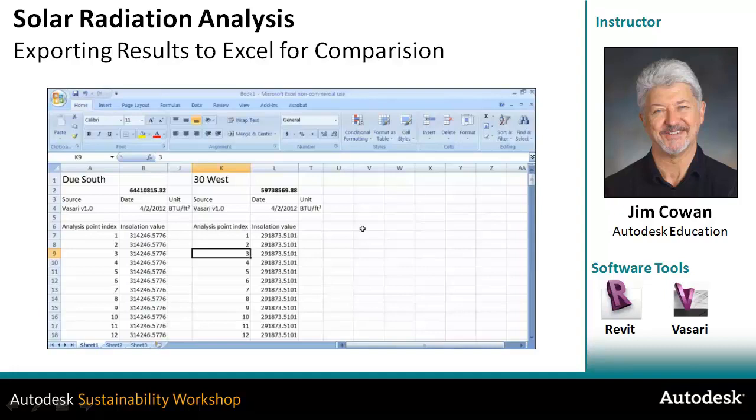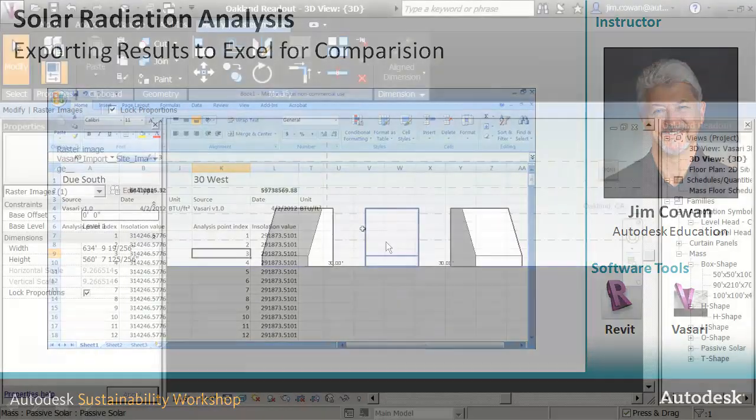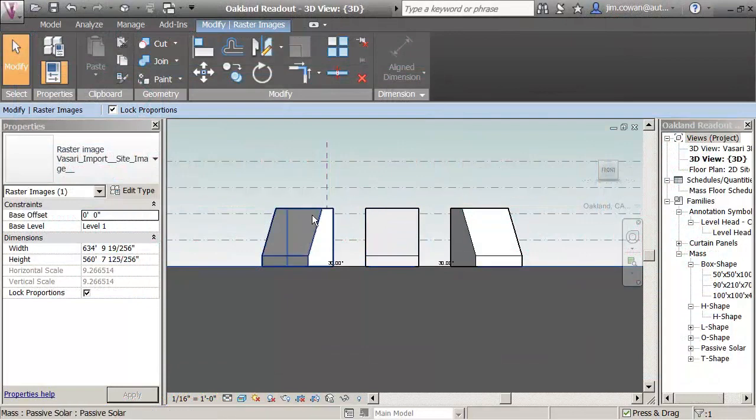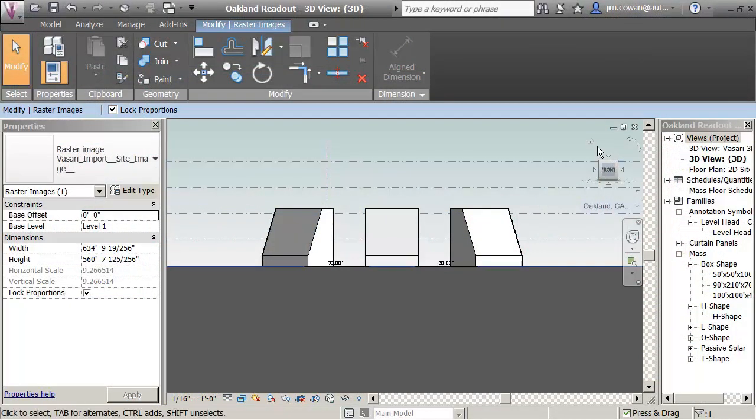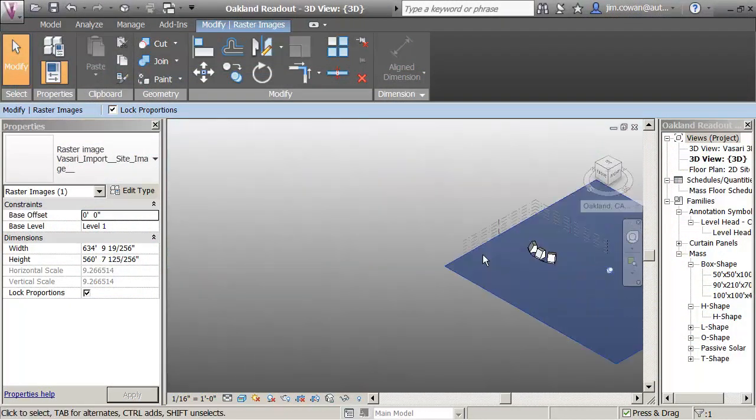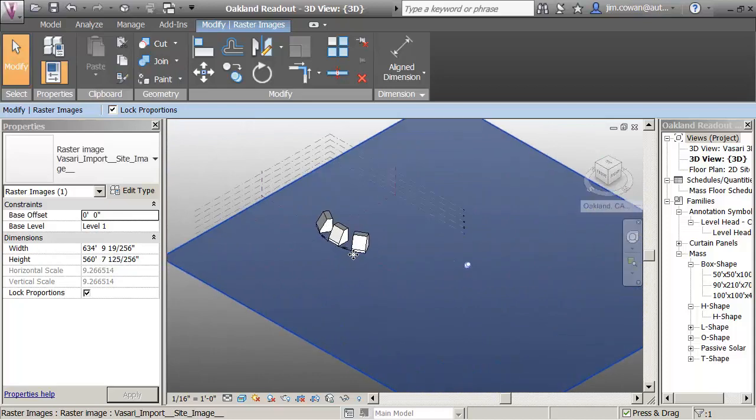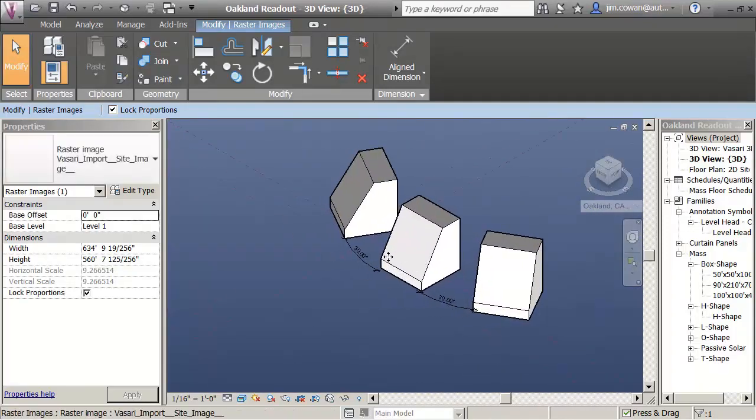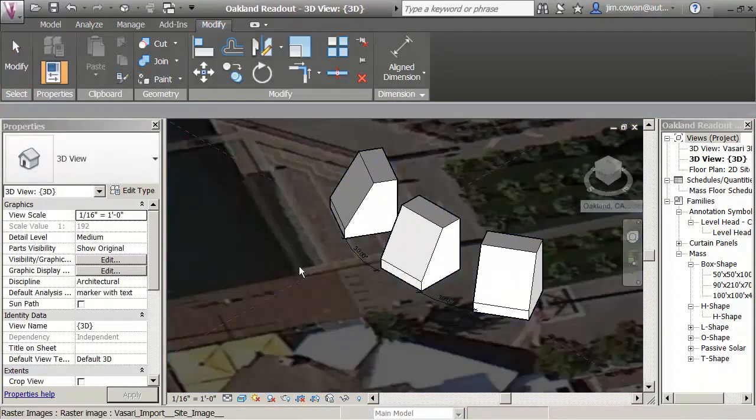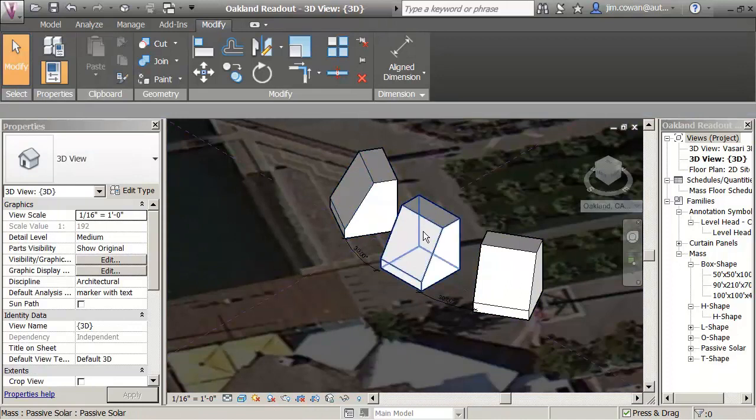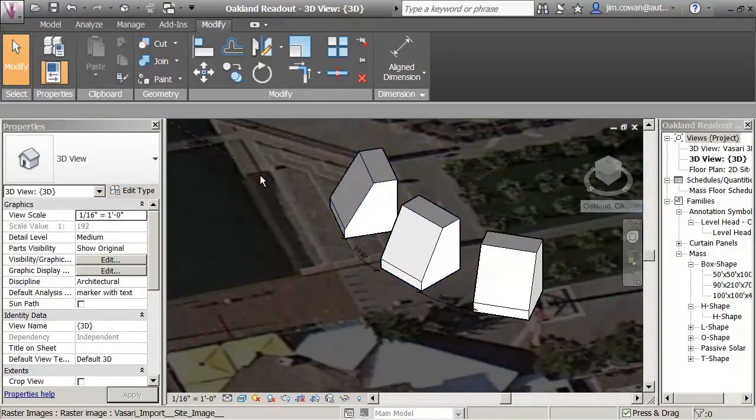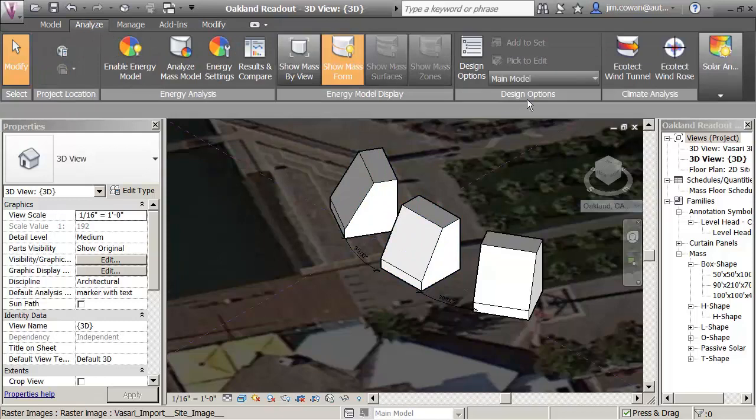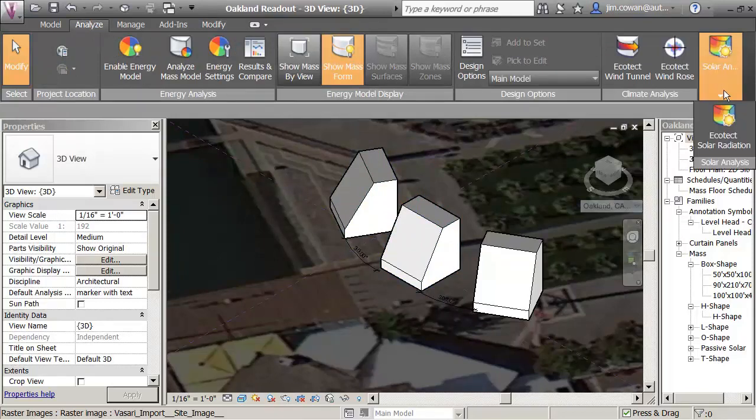So you can apply this in many different ways. In this example, what you're looking at is how much energy do you get if you face a building surface due south, 30 degrees west, and 30 degrees east. You might have had a rule of thumb that says that within a certain range, 30 degrees, that you're only going to lose a certain percentage of the energy but still have most of it. However, you can actually get real values from the surface by using this tool.